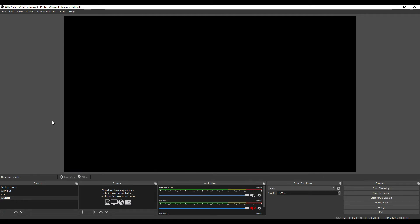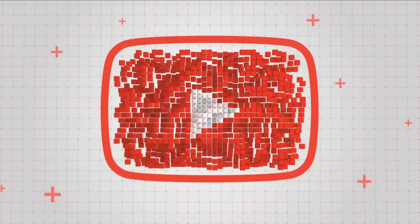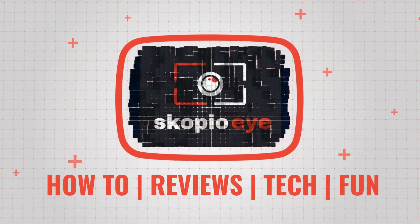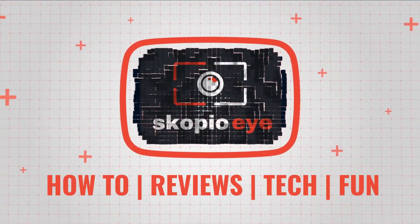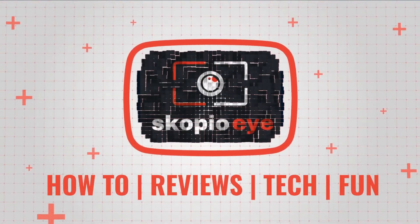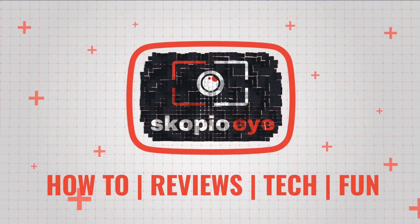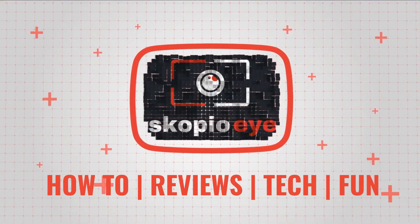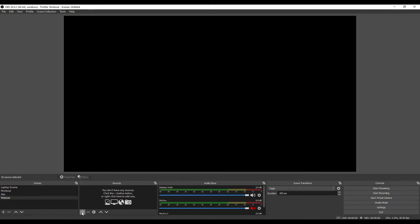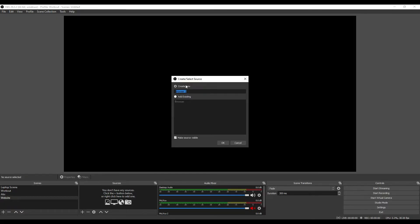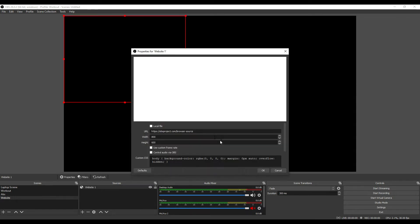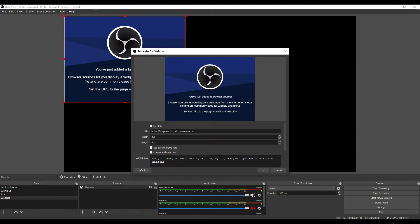So the first thing to do is add a browser source. I'm just going to call it website. I've actually got this already as website one. Now we can add the URL here. I'm going to add one of the websites that I manage. Let's put in 1920 by 1080.